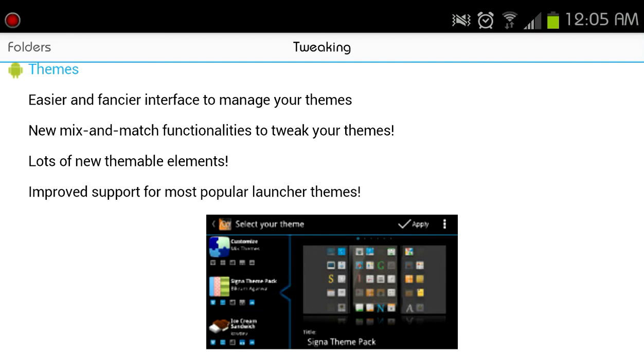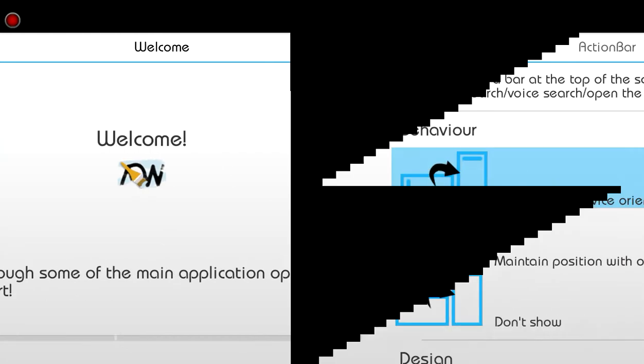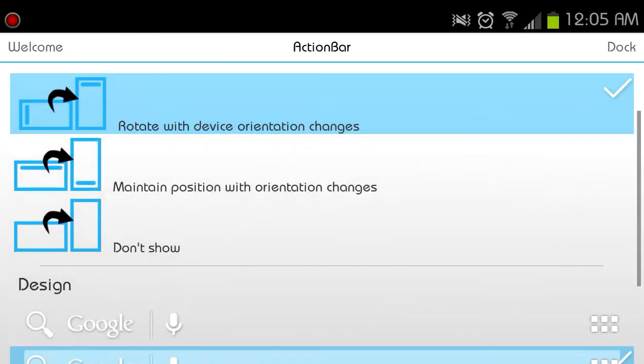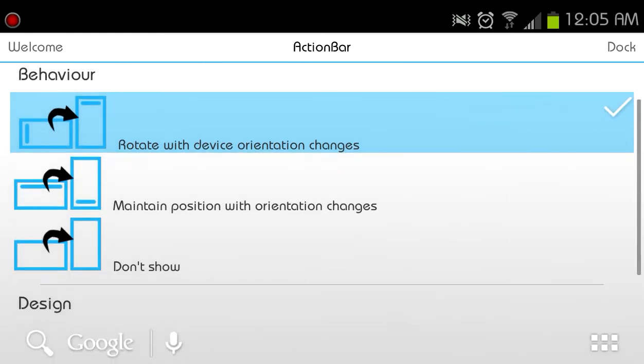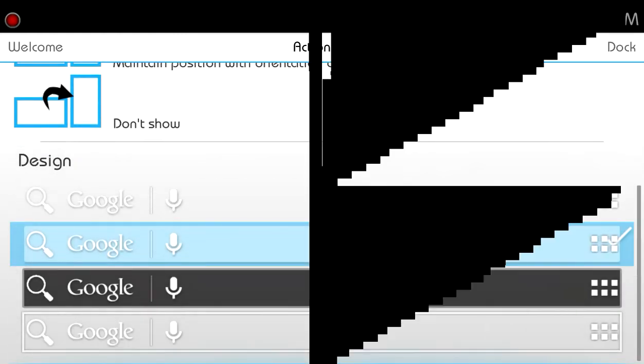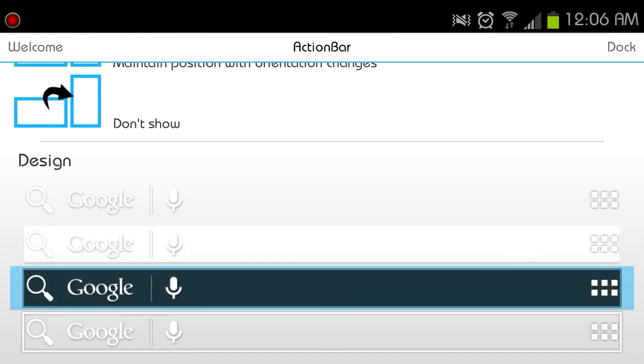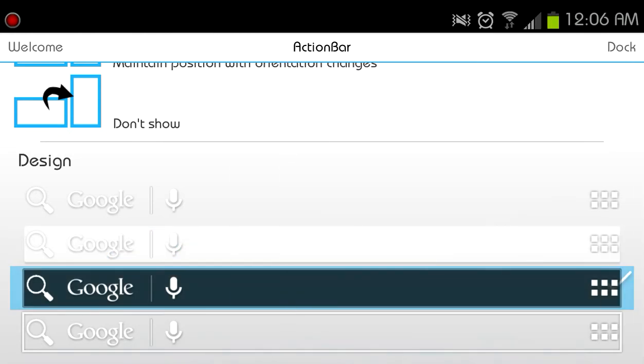So let's go ahead and press back. Here we go, Welcome. We will guide you through some of the main application options, so slide the page to start. And you can choose your behavior of the action bar. So it rotates with the device orientation, maintains position, the orientation changes, or you want the action bar not to show at all. Let's take a look at what it looks like, so let's leave it on the defaulted one. And then you can choose the design of the action bar. So let's go with the black one, I'm a fan of dark colors.